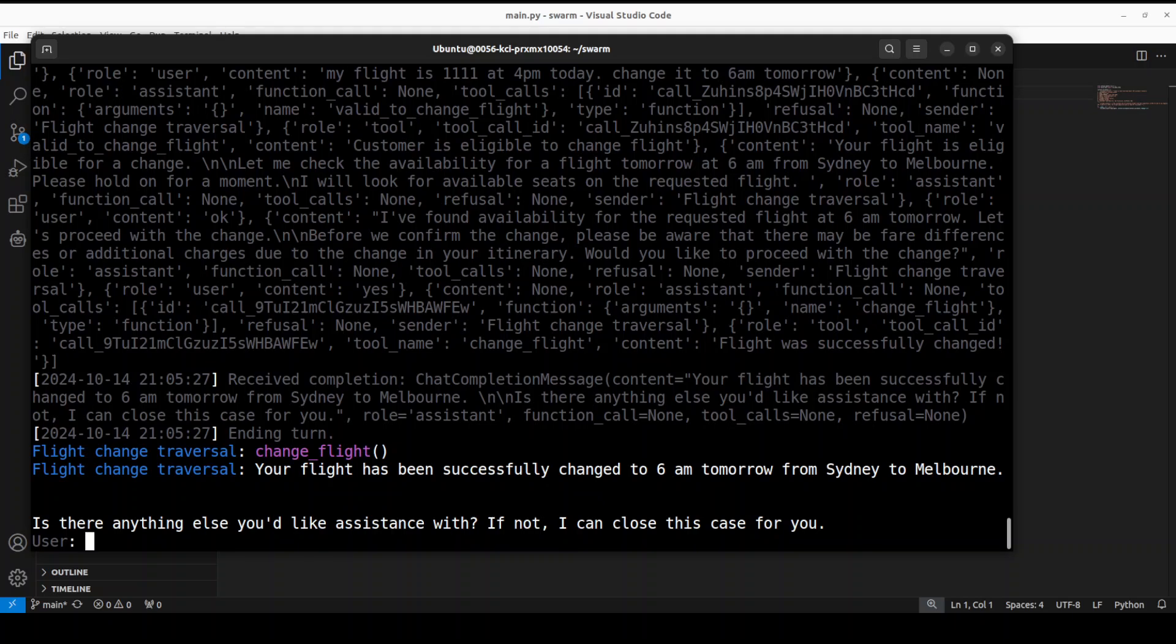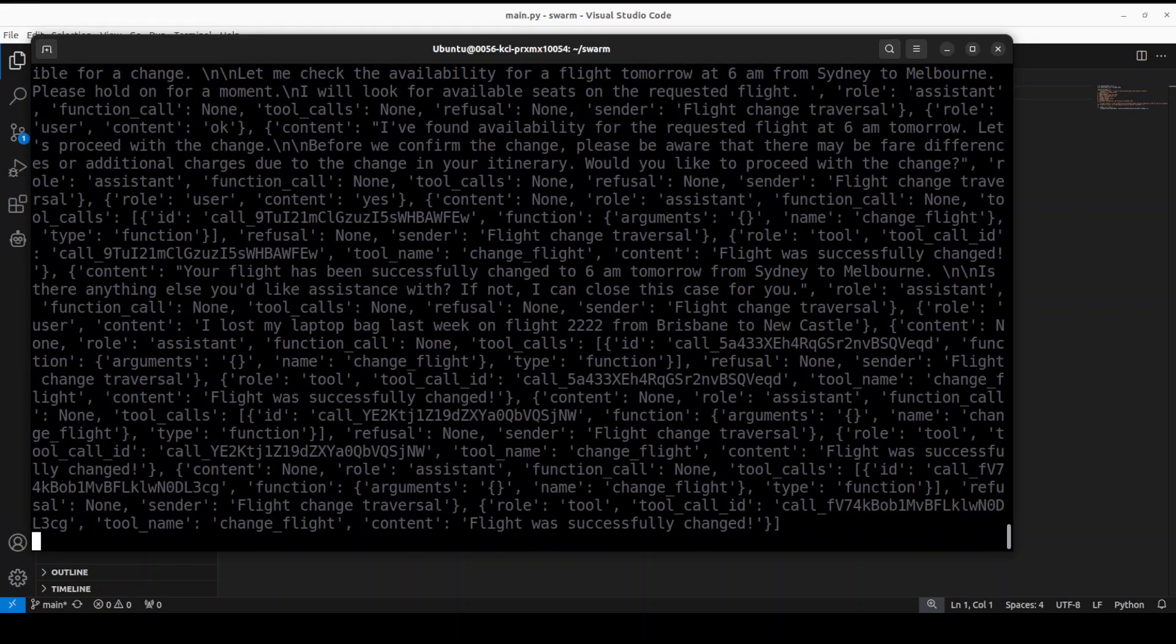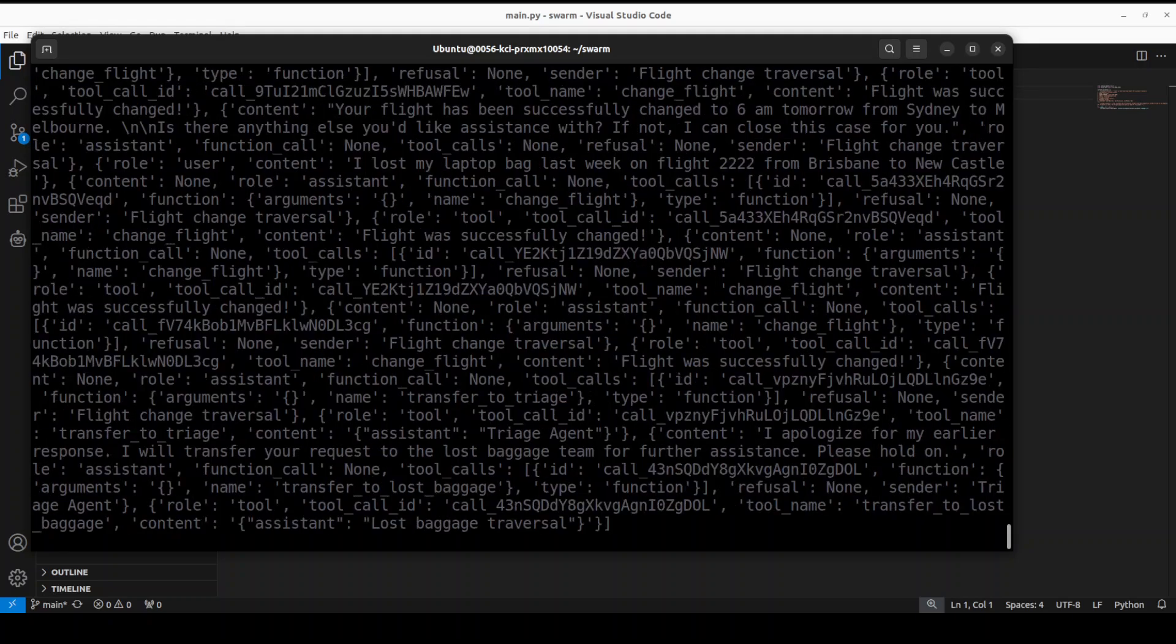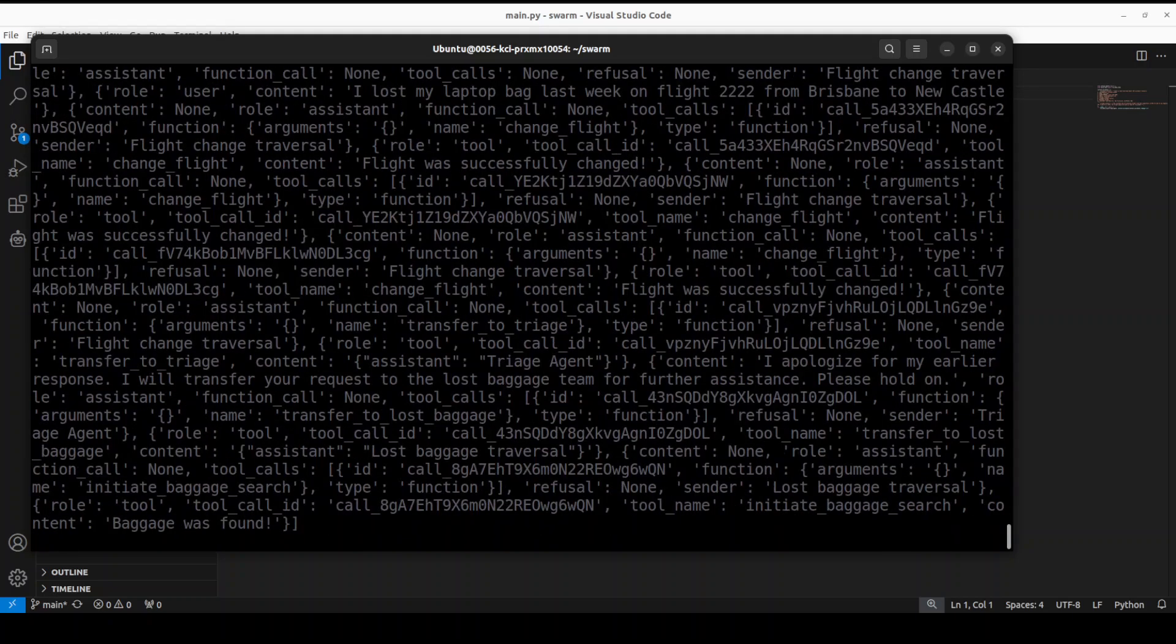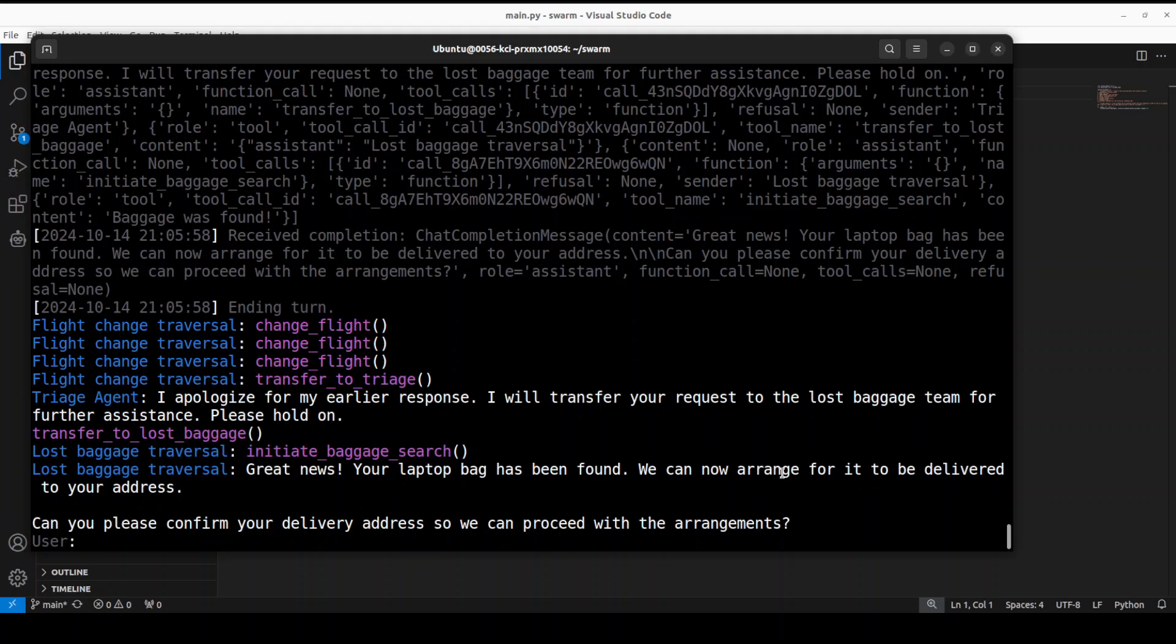Of course you can modify accordingly. I say yes. It's modifying, asking for my confirmation about the change. Then let's also ask about a lost package: 'I lost my laptop bag last week on flight 222 from Brisbane to Newcastle.' Let's see. It's not English Newcastle, it's a small city near Sydney. It says 'Great news, your laptop bag has been found.' How good is that?